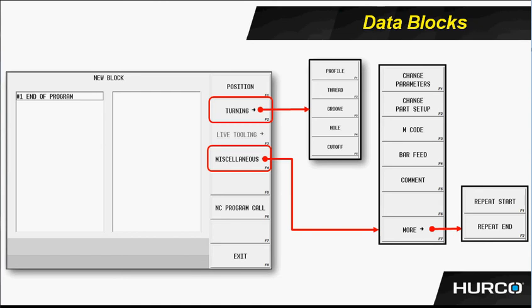Under grooving, we would have things like OD grooves, ID groove, face grooving, and also the cutoff can be considered a grooving cycle as well. And there you can see that there's a separate menu down at the bottom for that.